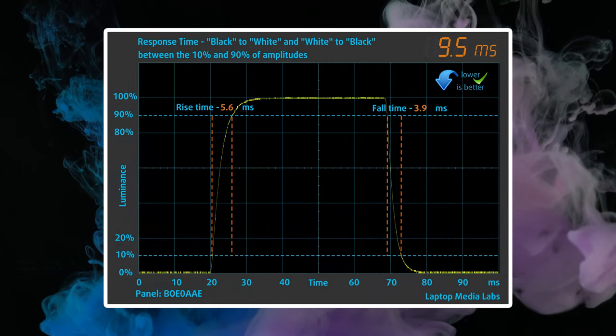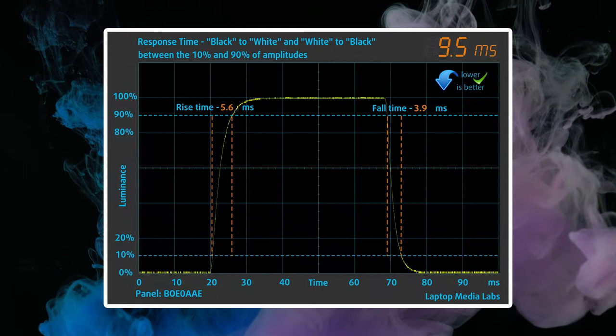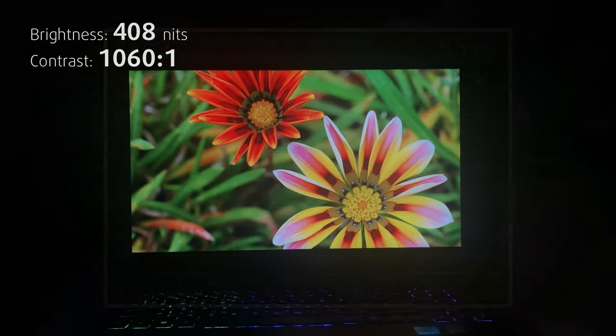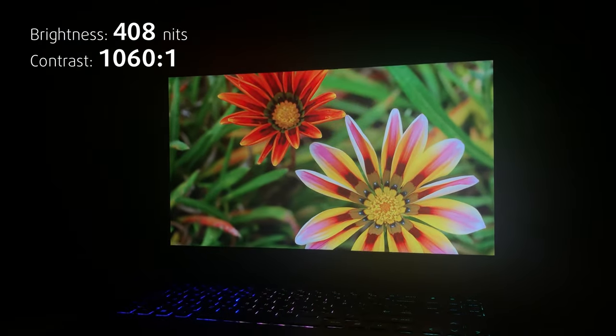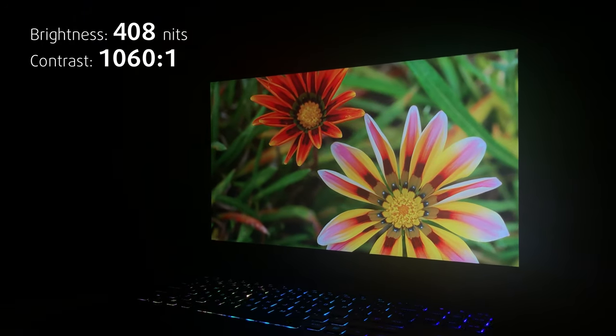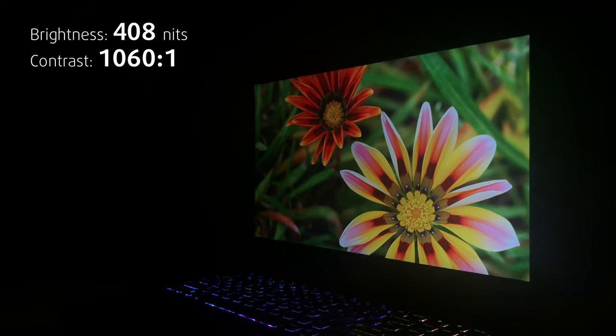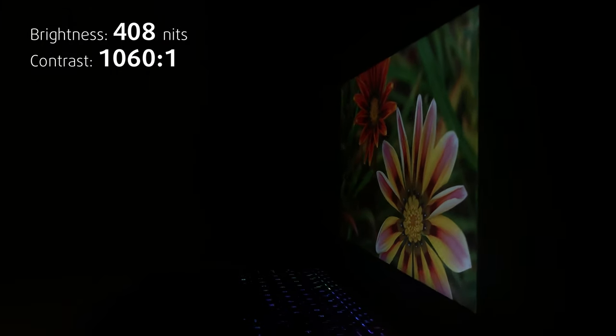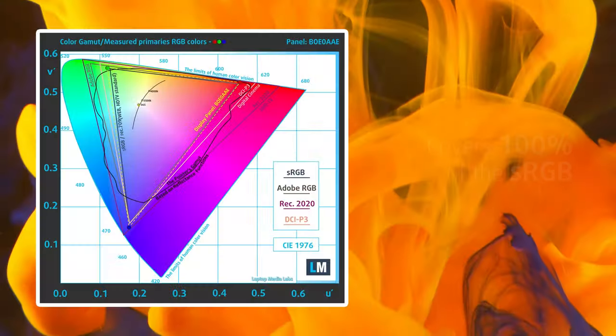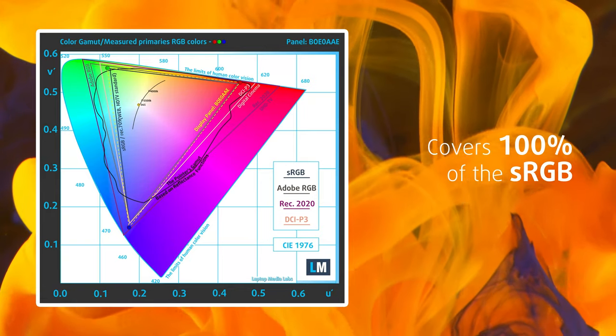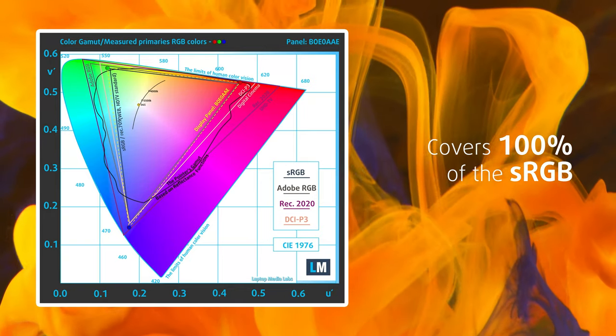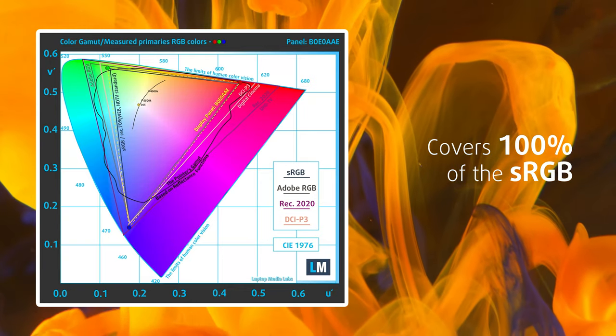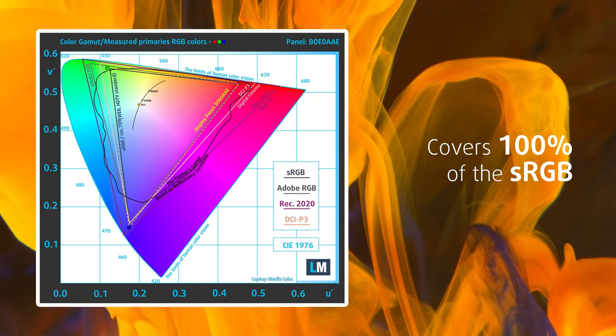It's good for gaming, with 9ms response time. What's better, it has great creator capabilities, with 408 nits of peak brightness, 100% sRGB coverage, and great color accuracy, even with the factory settings.